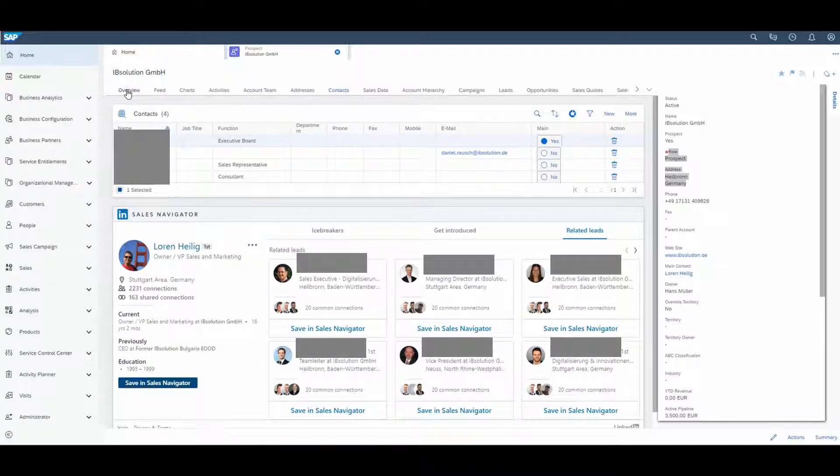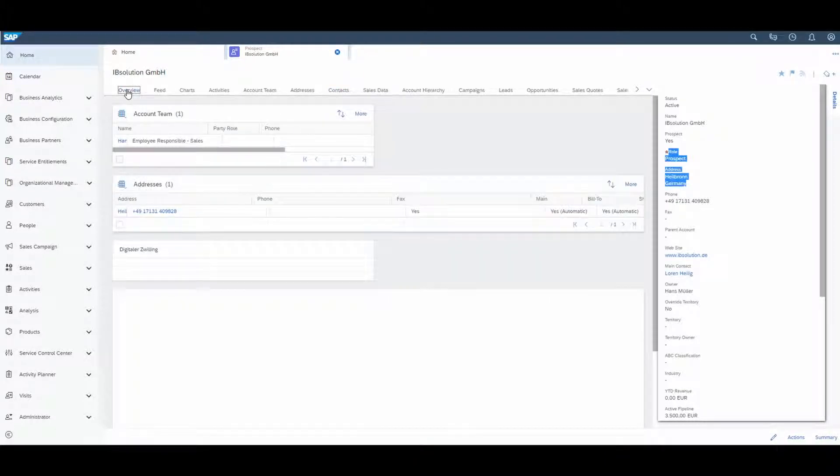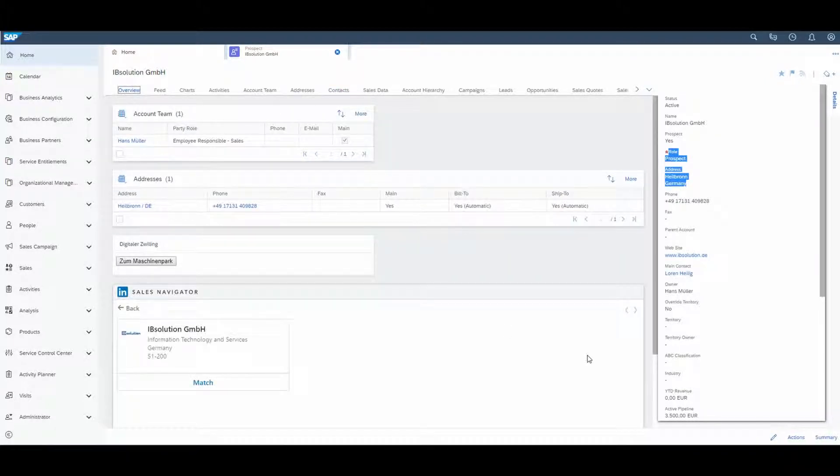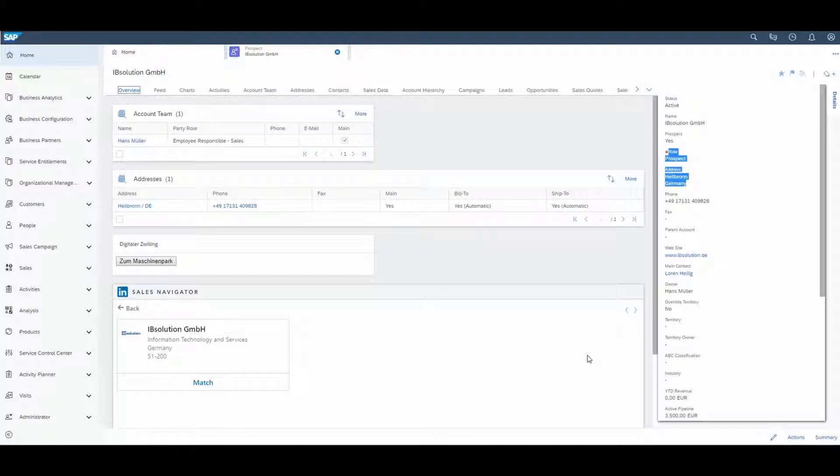So this was a short overview about the Sales Navigator integration. And I really like to use this tool. It's a very effective way to prepare better for meetings for me.